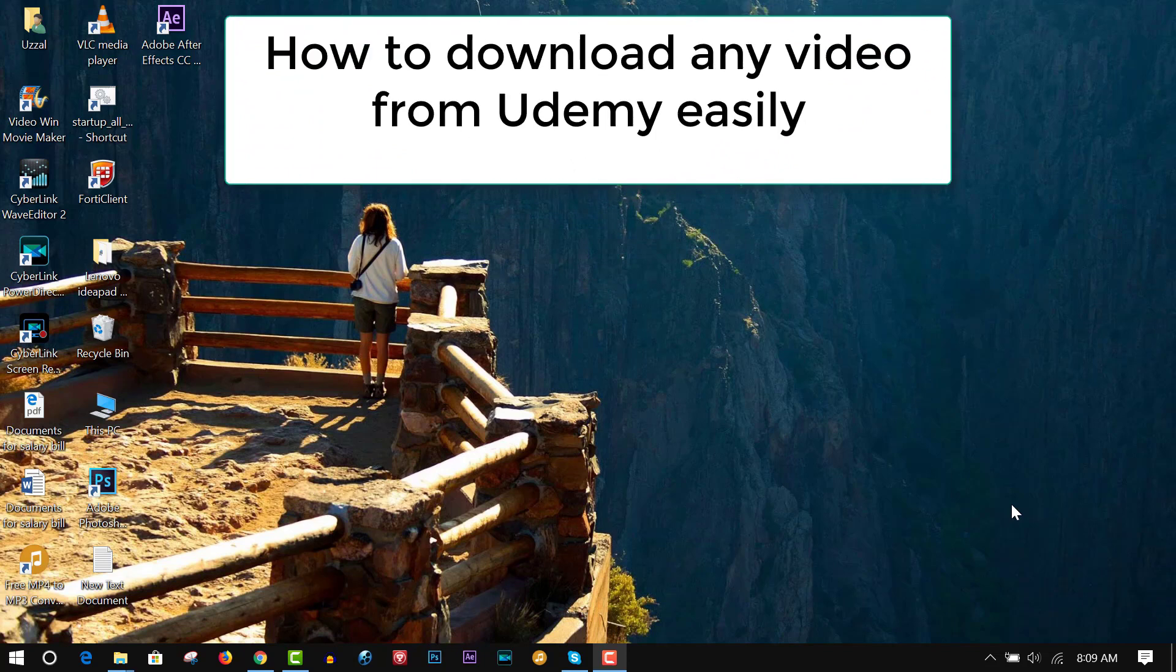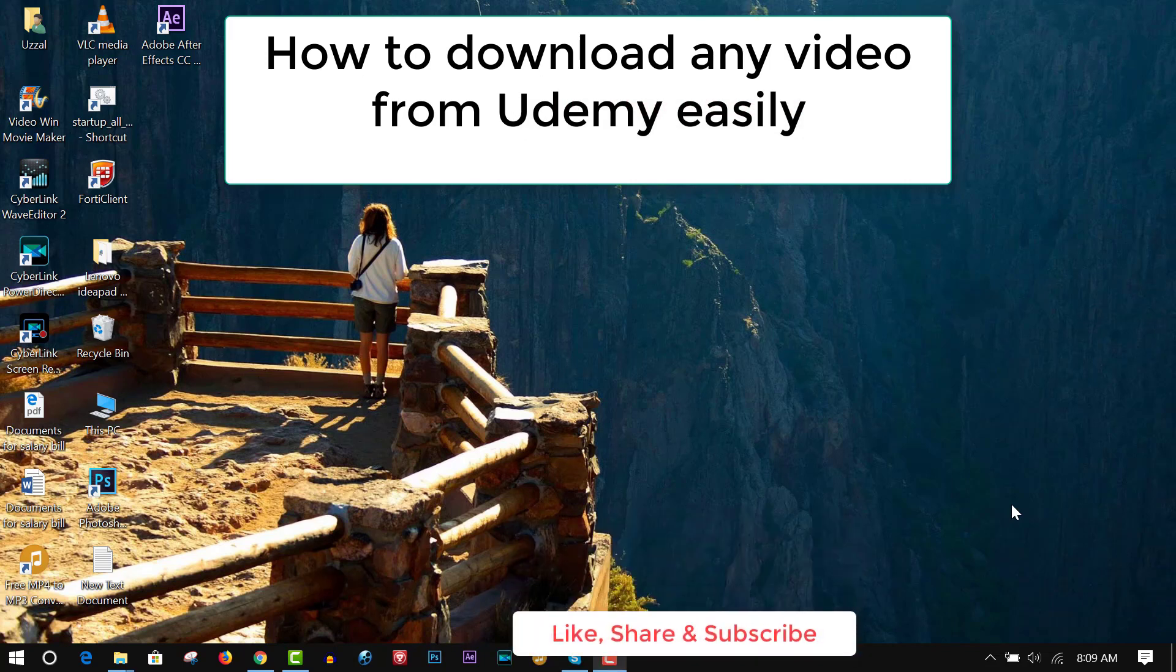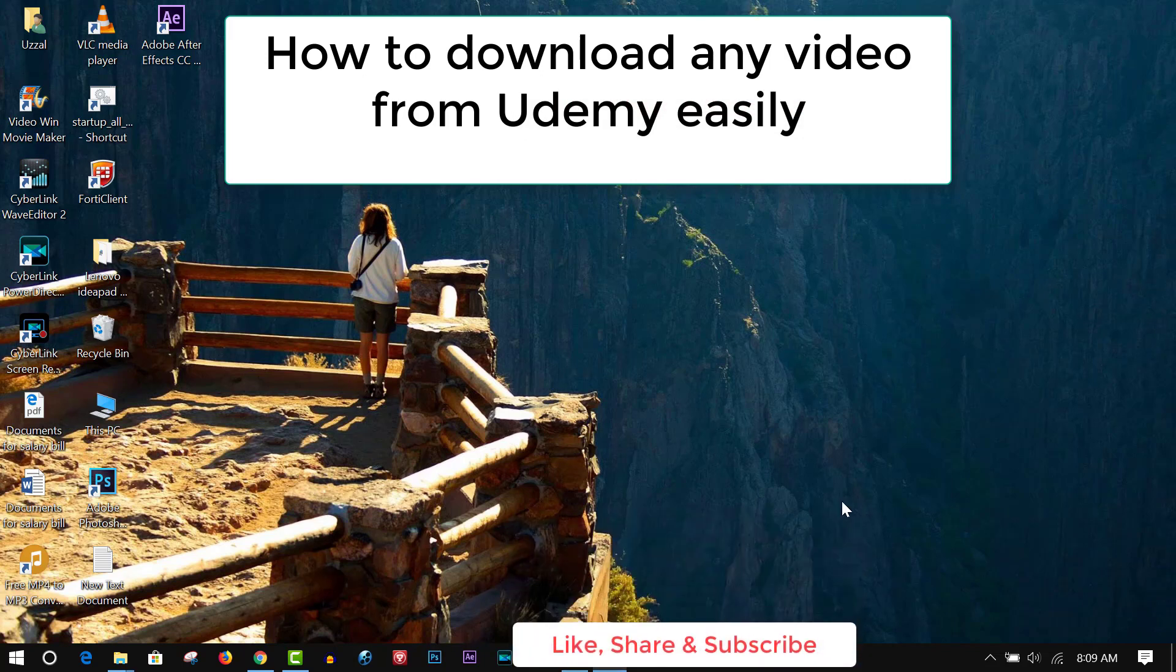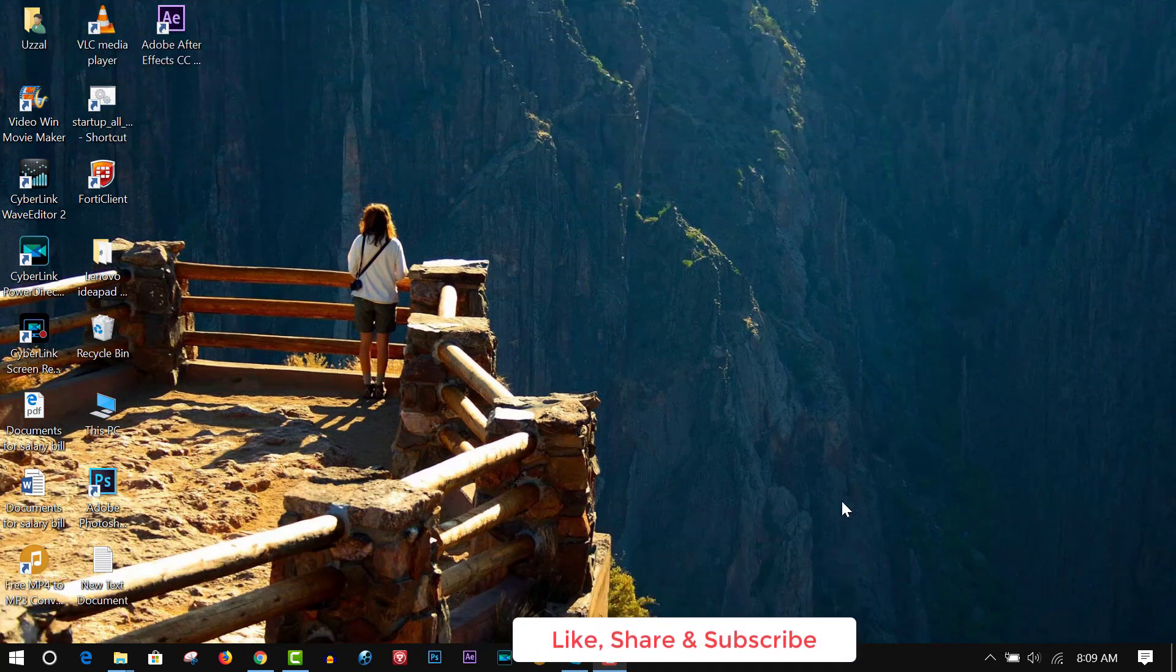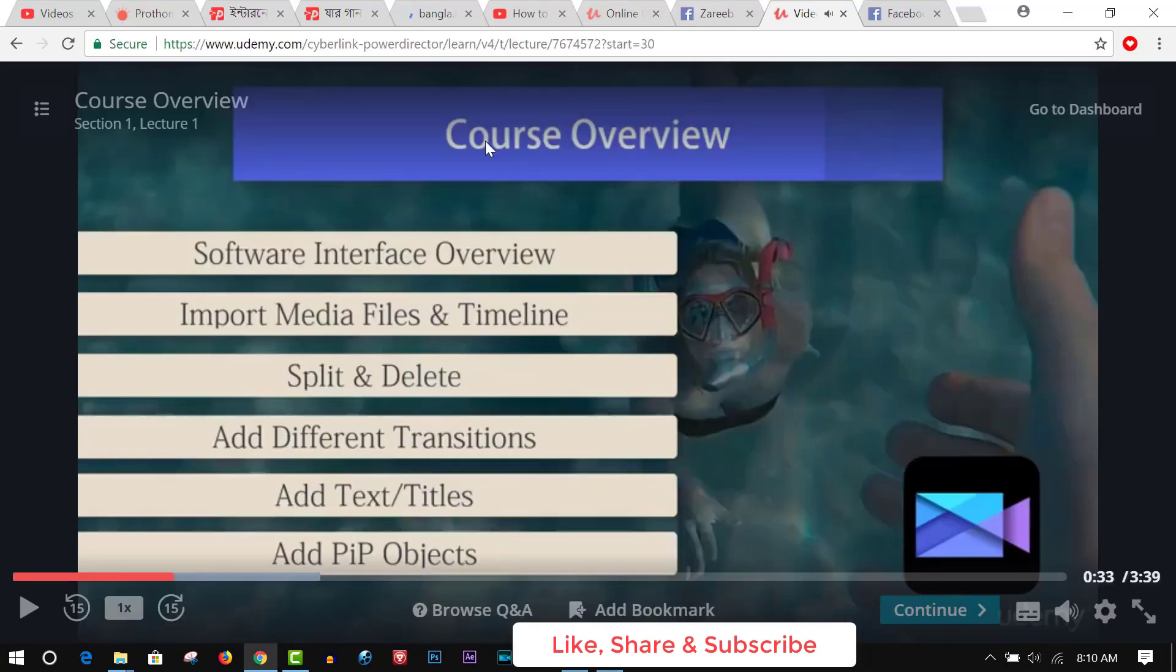Hello everyone. Today I will show you how to download any video tutorial from the Udemy website. You cannot easily download video tutorials from Udemy. You see, this is a Udemy tutorial.